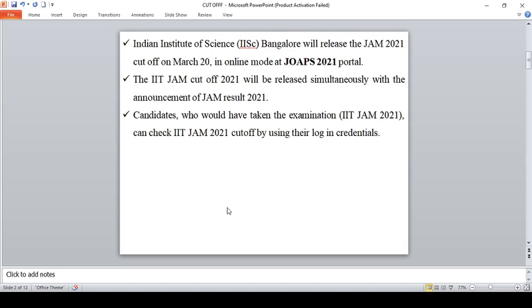The IIT JAM cutoff 2021 will be released simultaneously with announcement of JAM result 2021. Candidates who would have taken the examination can check the IIT JAM cutoff 2021 using their login details.